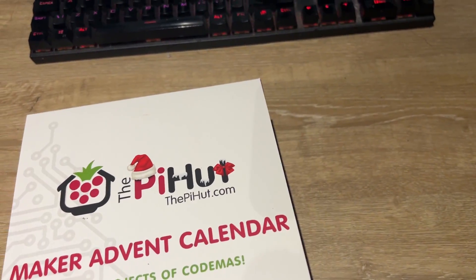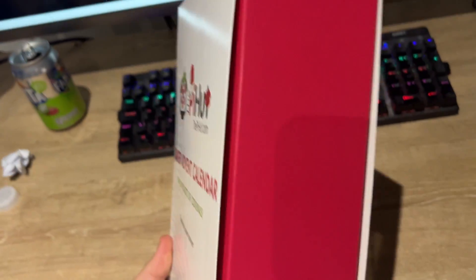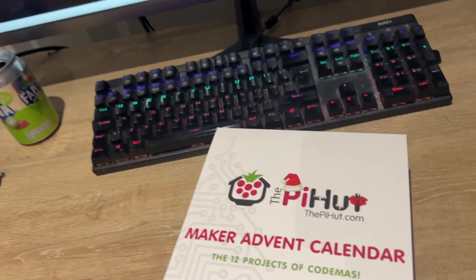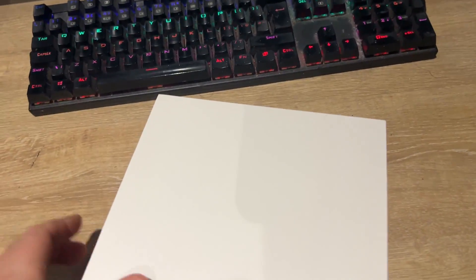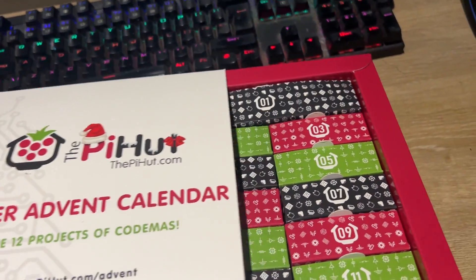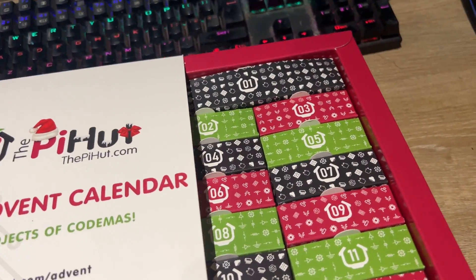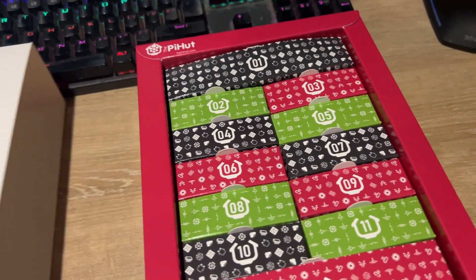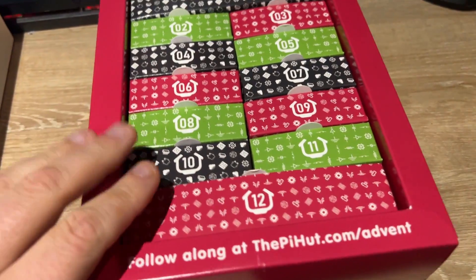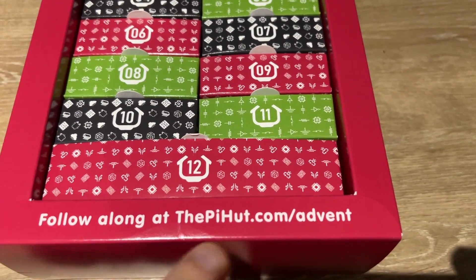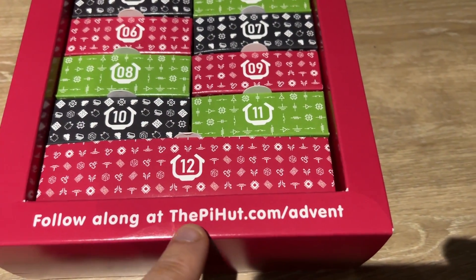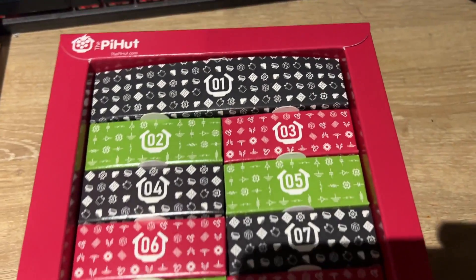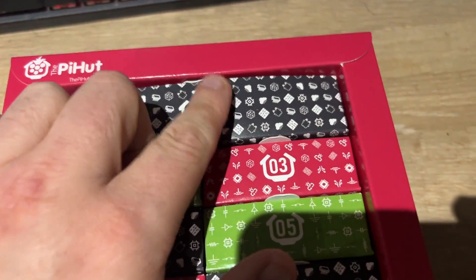Hello world! We're here to take a look at the Maker Advent Calendar, the 12 Days of Codemus. It comes in a little nifty box. Open it up and we have 12 individual little boxes, and you can follow along at thepihut.com/advent.